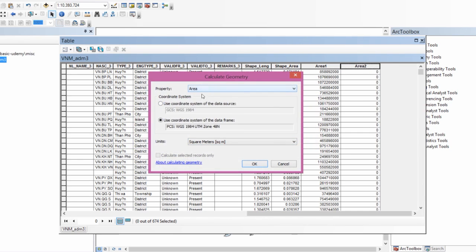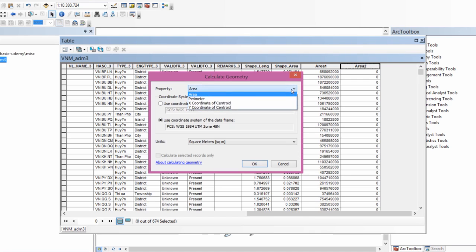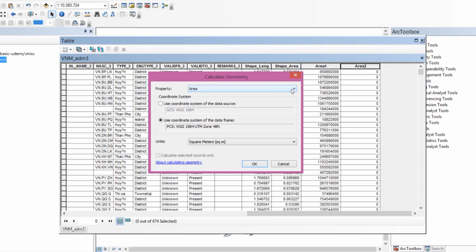This is the property I want to compute - area. You can as easily compute perimeter or the x or y coordinate of the centroid, depending on what you want to compute. The coordinate system of the data frame is in UTM zone 48 north.